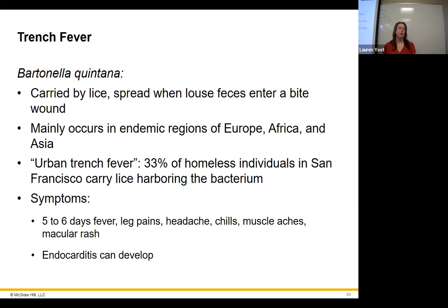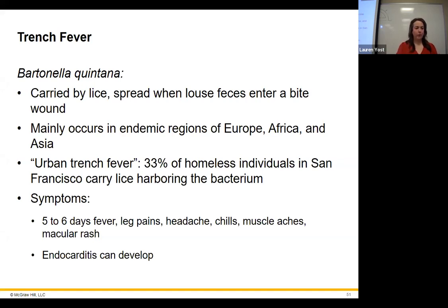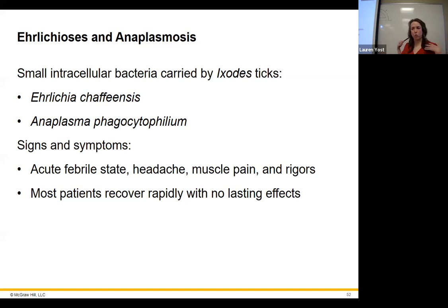Trench fever symptoms include fever, leg pains, headache, chills, muscle aches, and rash. Left untreated — which is almost always the case in homeless populations — it can lead to endocarditis and even death. A third of the homeless population in San Francisco has it. Ehrlichiosis and anaplasmosis are also present in Oklahoma. These are carried by Ixodid ticks — the hard-bodied ticks. If you're into hiking or camping, these tick-borne diseases are all risks you could encounter.